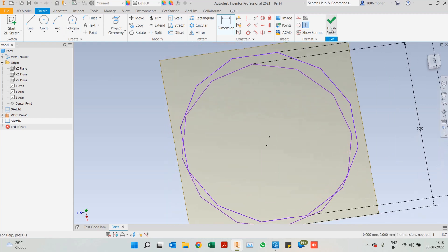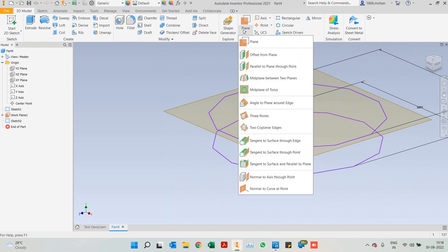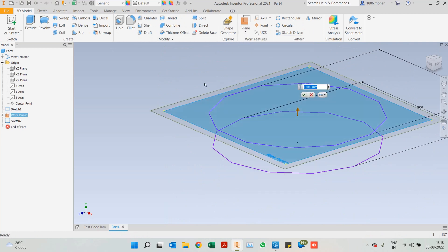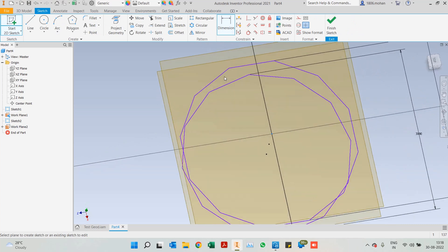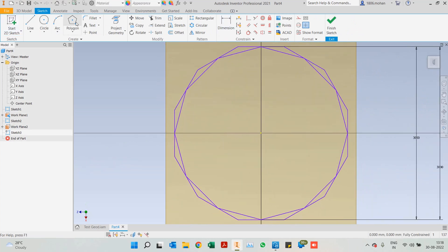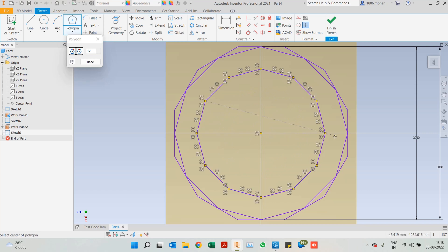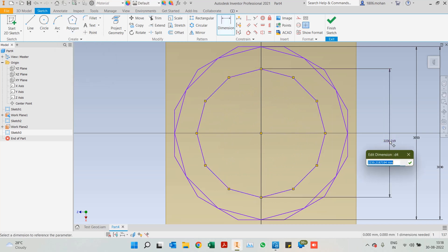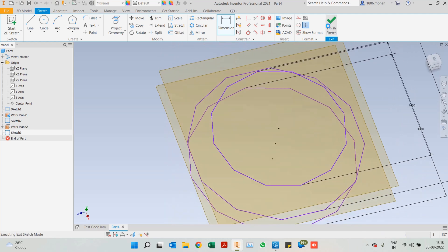Finish the sketch, again we can take another offset from plane from the previous plane, we can give another distance of 500. And start a sketch on this new plane. Again, a polygon of 12-sided polygon. This diameter we can give it as 2400.